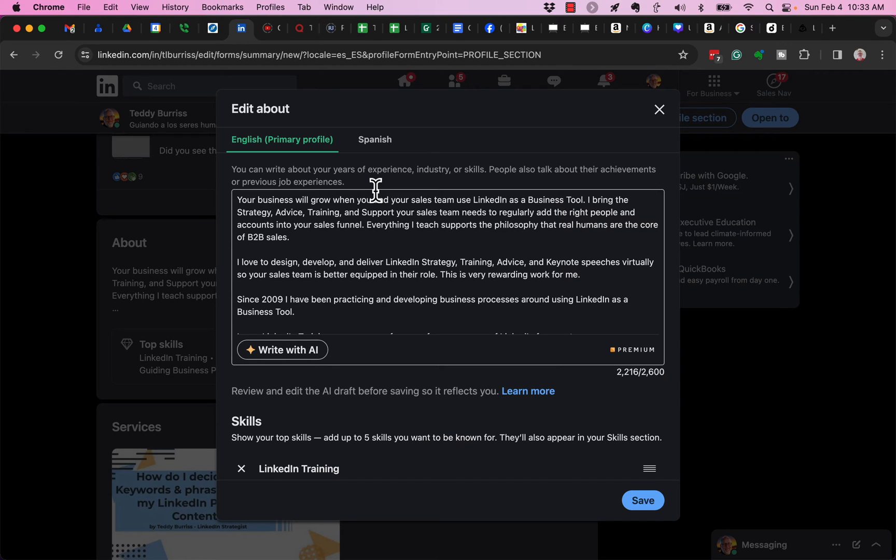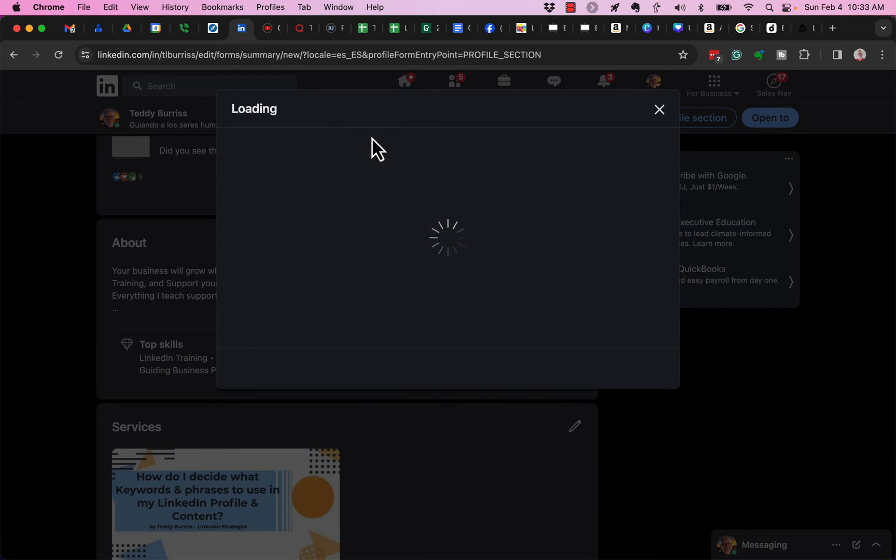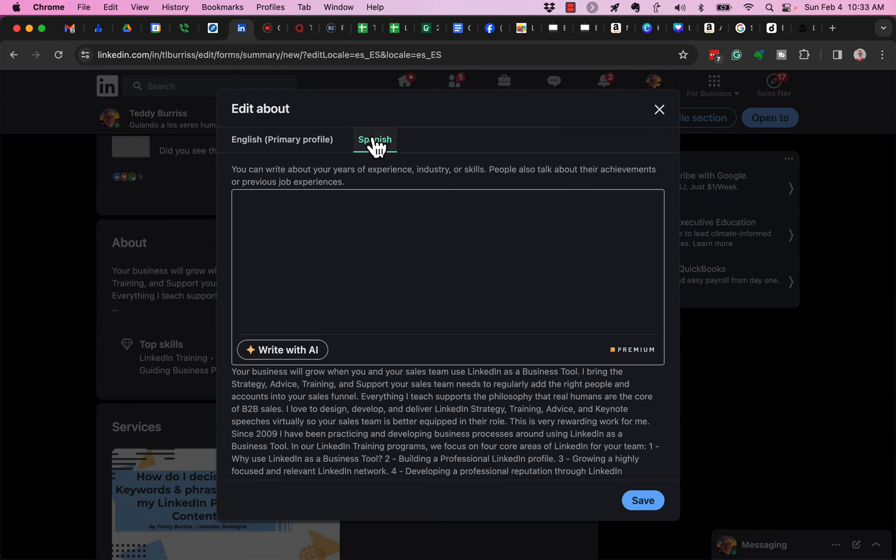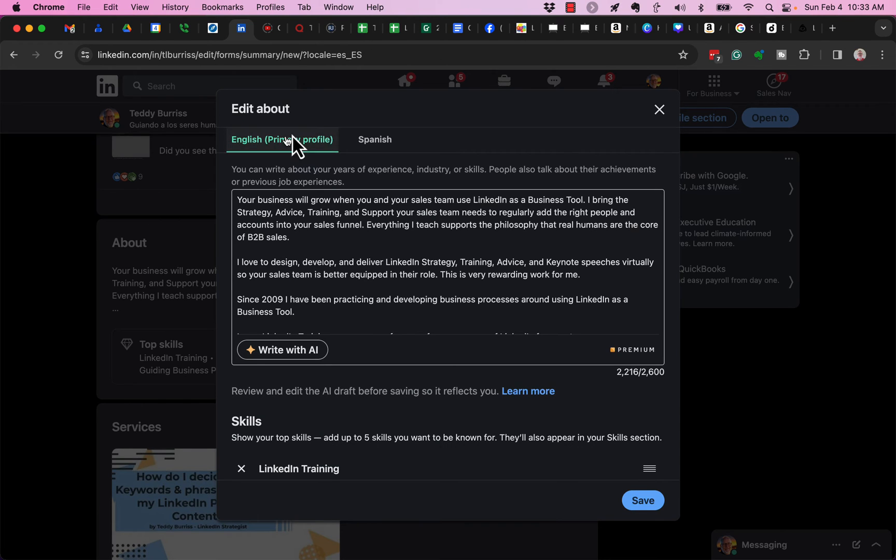So be careful when you're editing the Intro card, the About section, the Experience section, and the Education section that when you're actually editing, you have selected the version that you want to edit so that you don't edit the wrong one inadvertently.